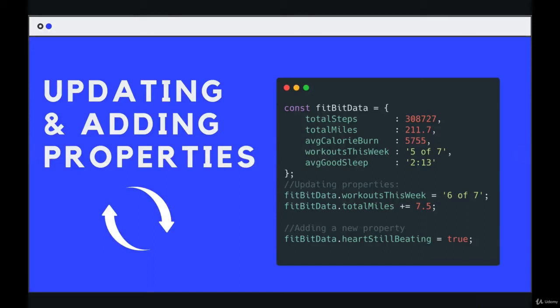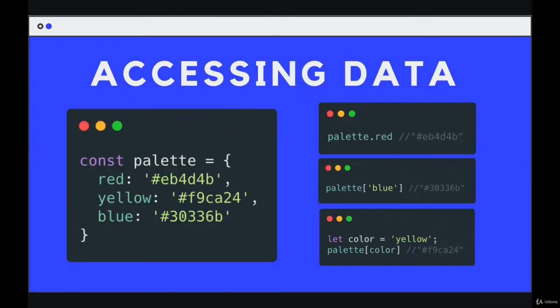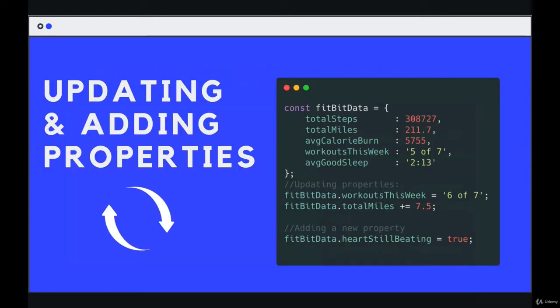Next up, let's talk about how we add in new properties or update existing properties. It's really similar to viewing a property or accessing the data. We have the dot notation or the square brackets. The only difference is we use an equal sign to assign a value, either to update that value or to give it an initial value.